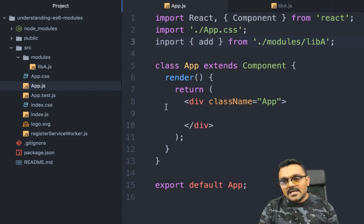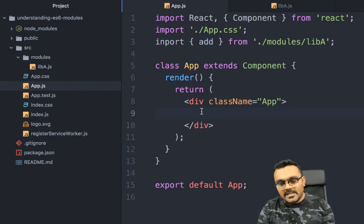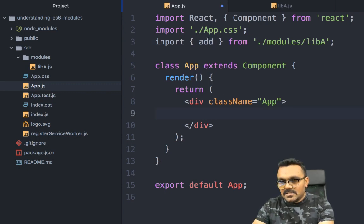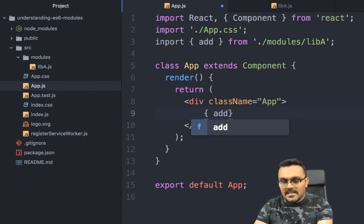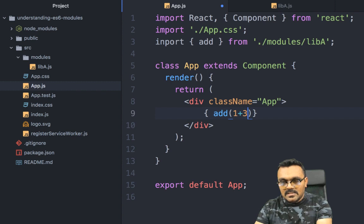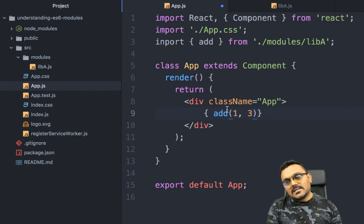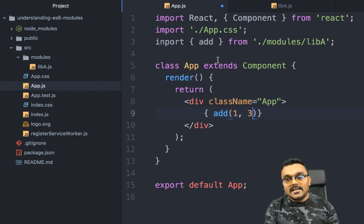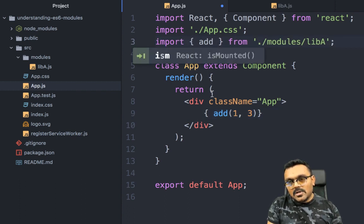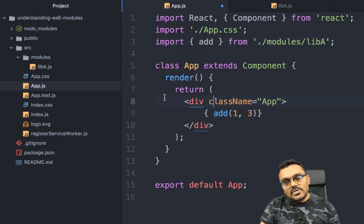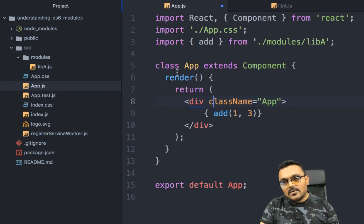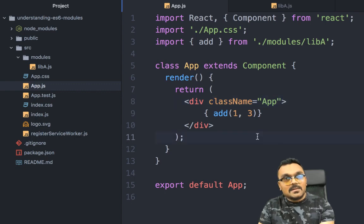Since it knows there is an exported function, it figures it out, so we don't have to specify the extension. We can save this and now use the add function inside this class div. I can simply do: add(1, 3) — and it should interpolate the value returned by add. This import is going to be available throughout this class, so I can use it inside or outside the render function. Let's compile the project.